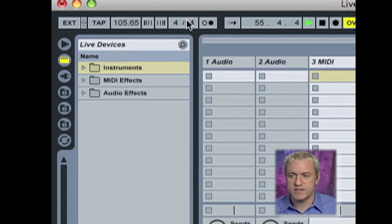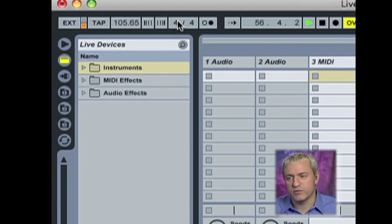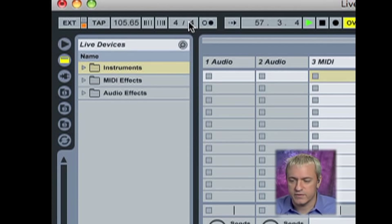To the right of that, you'll notice this is our time signature. By default, we're in 4-4 time. Feel free to switch to whatever your heart desires.